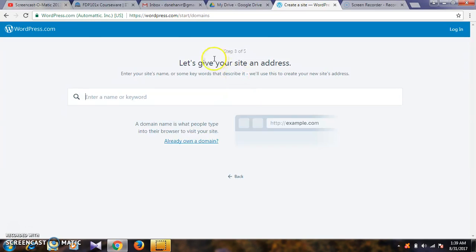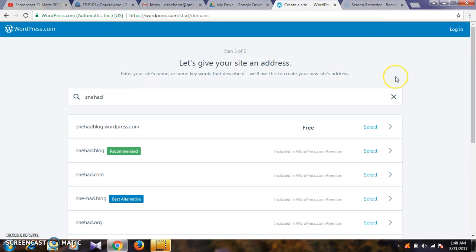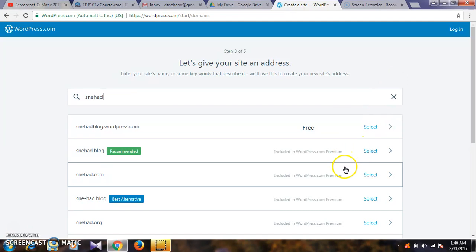The third step is to give your site an address. For example, I am going to select 'sneha d' and select my website with WordPress.